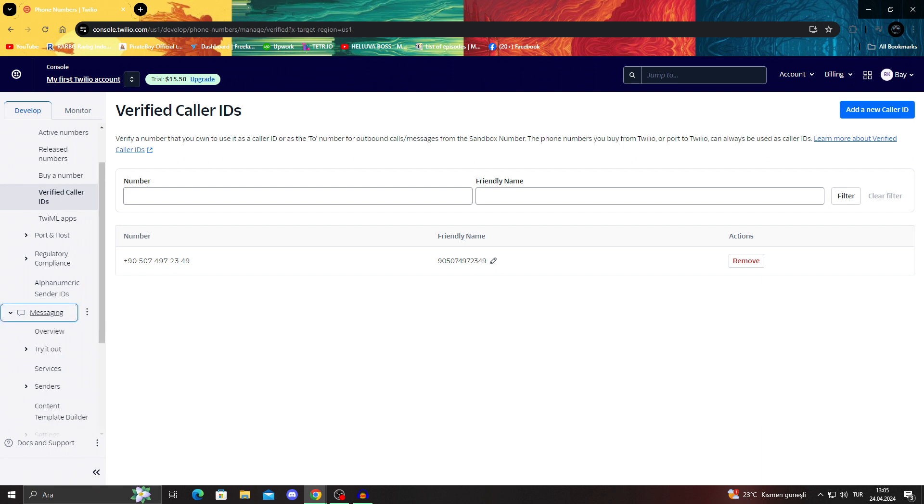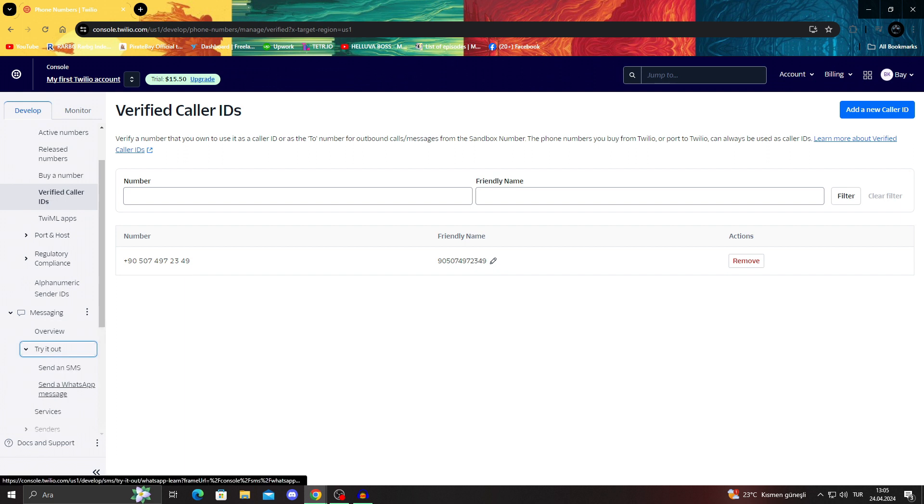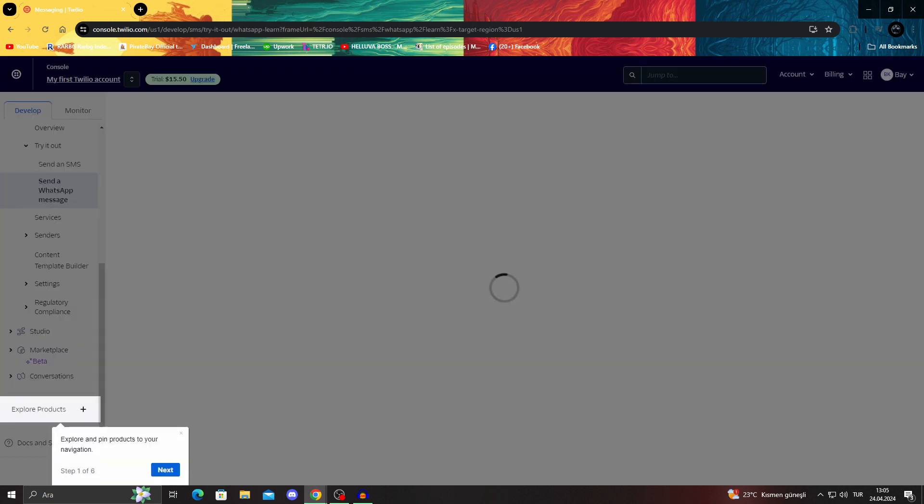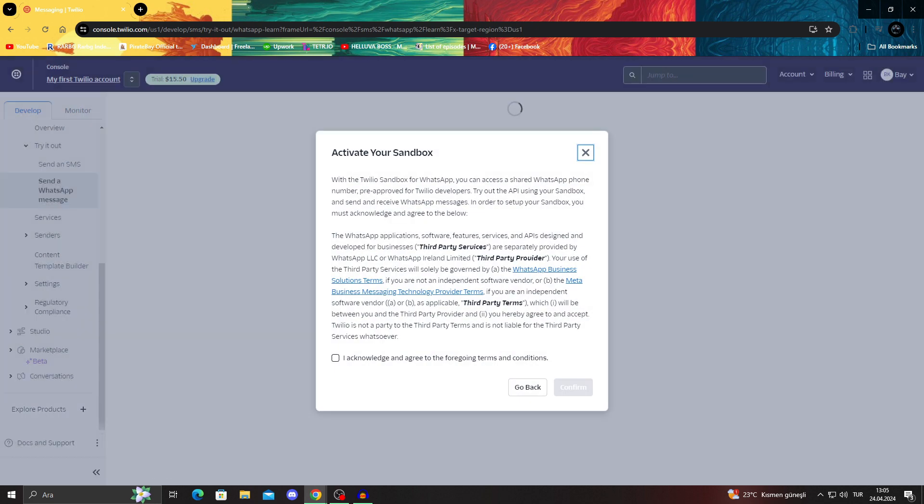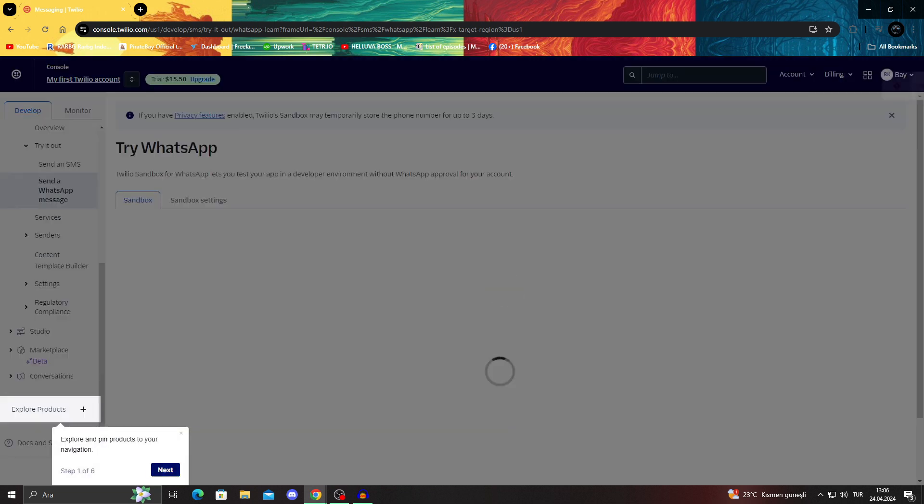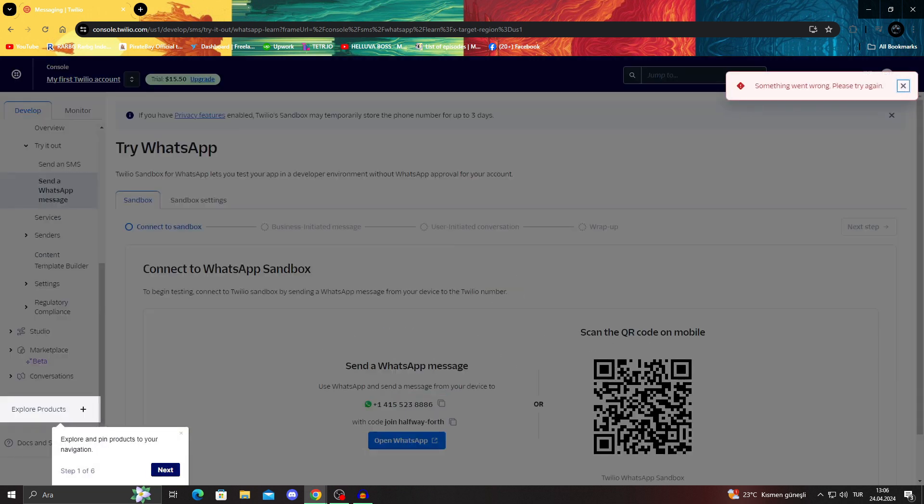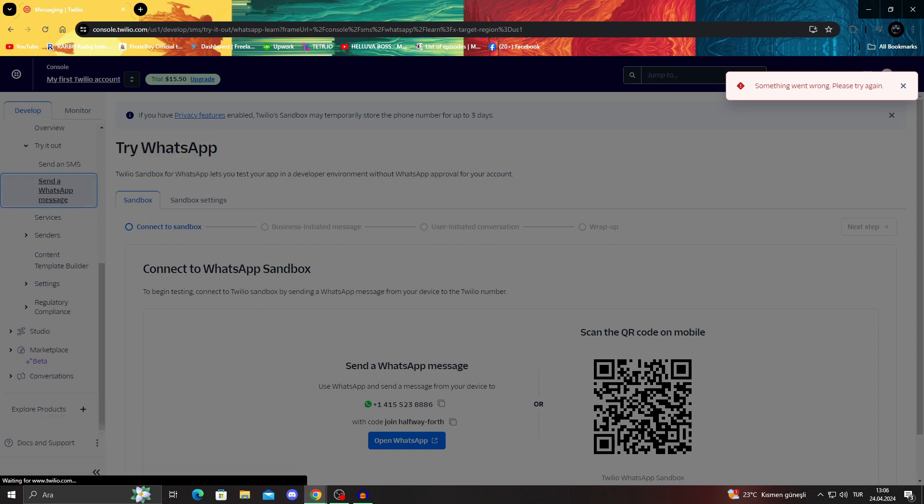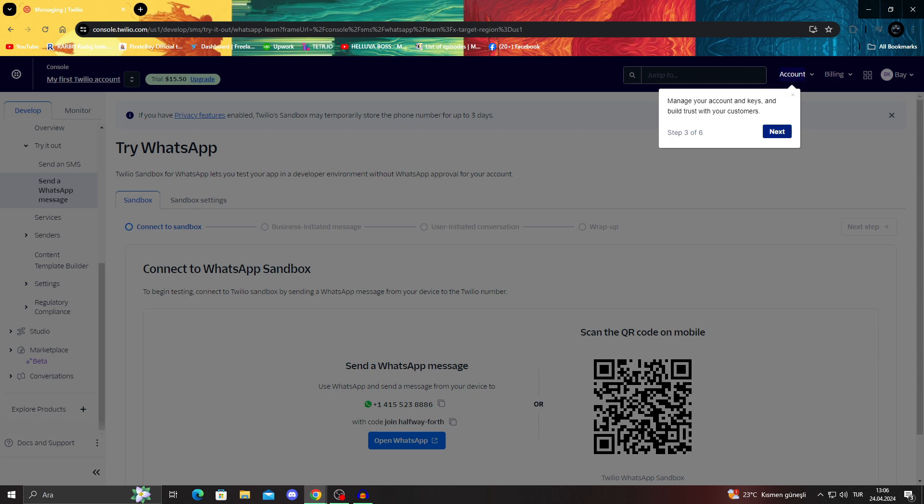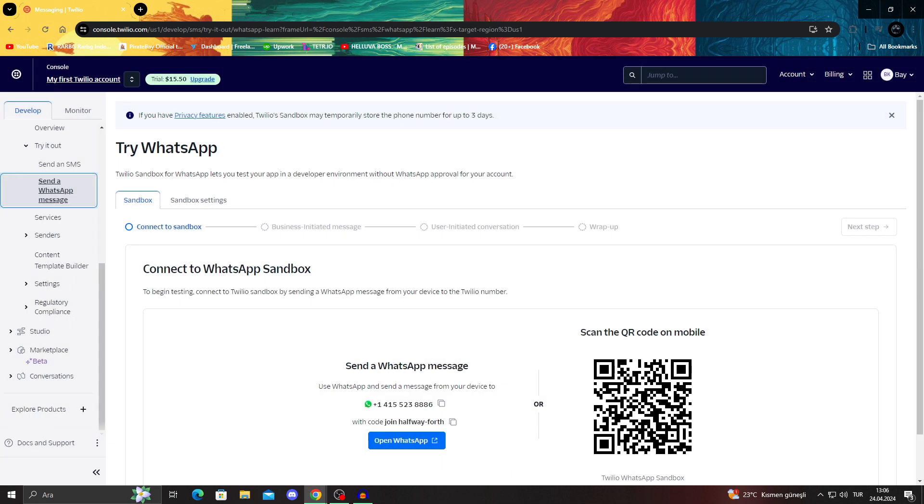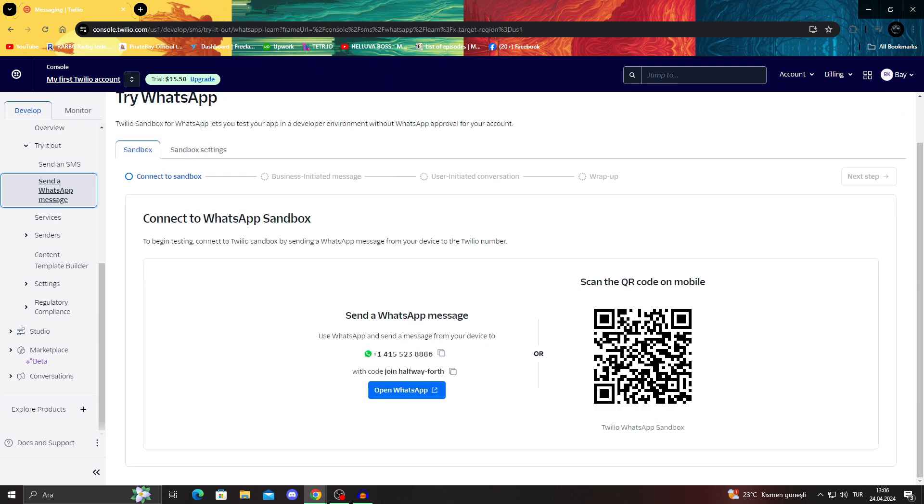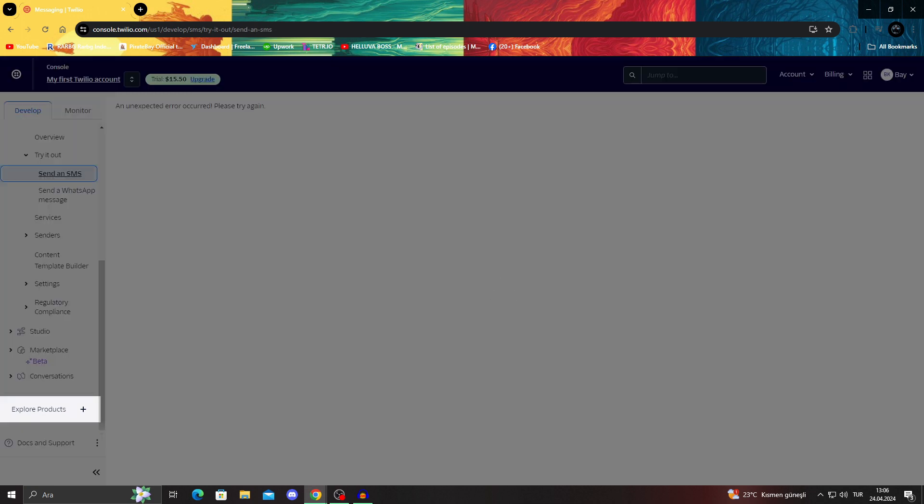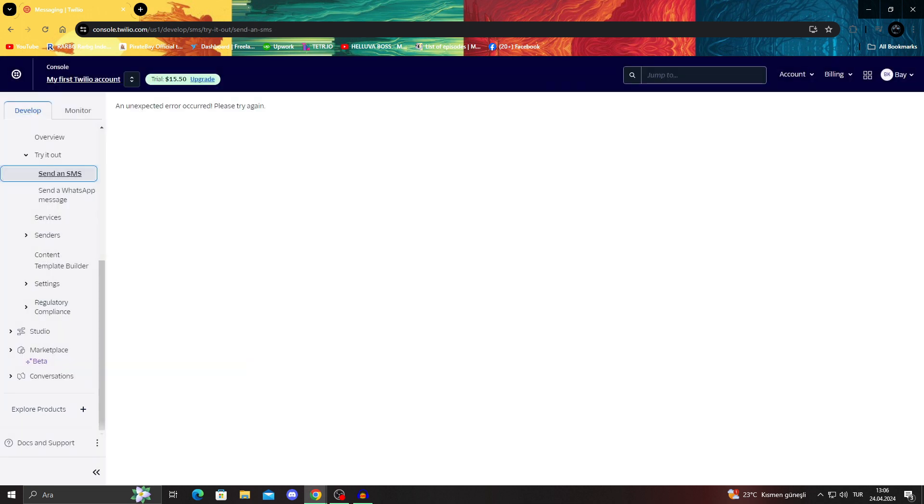From here, we will be able to do stuff like messaging. We can try out the messaging. We can send a WhatsApp message or we can send an SMS. We will activate the sandbox by agreeing to the third-party stuff. Explore and pin your products to the navigation. No, we don't want to do that one. Manage your account keys and everything. No, please skip this part. Thank you very much.